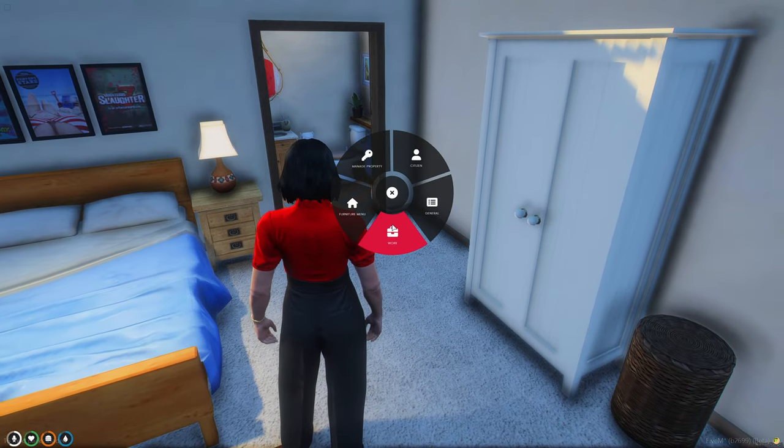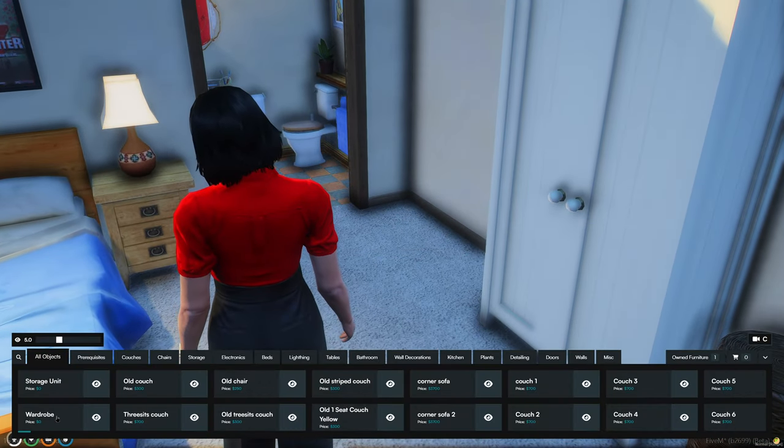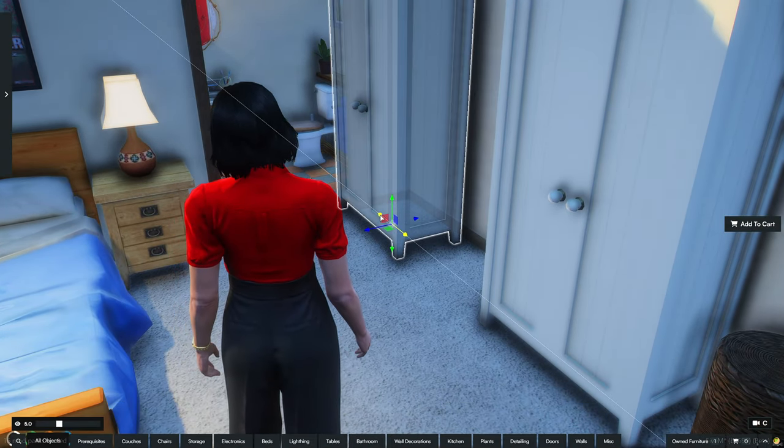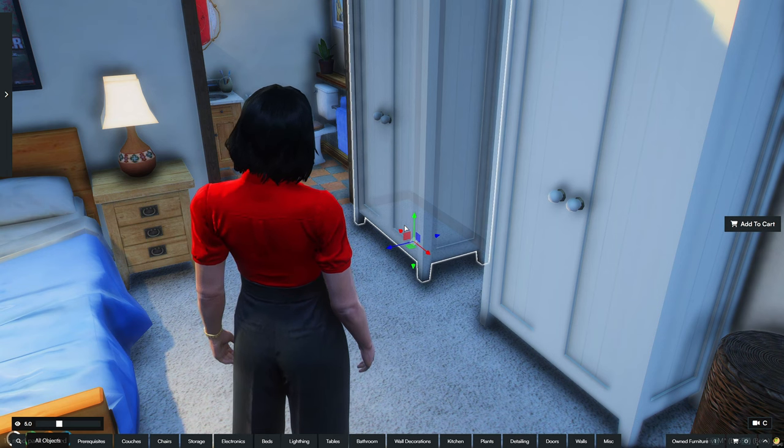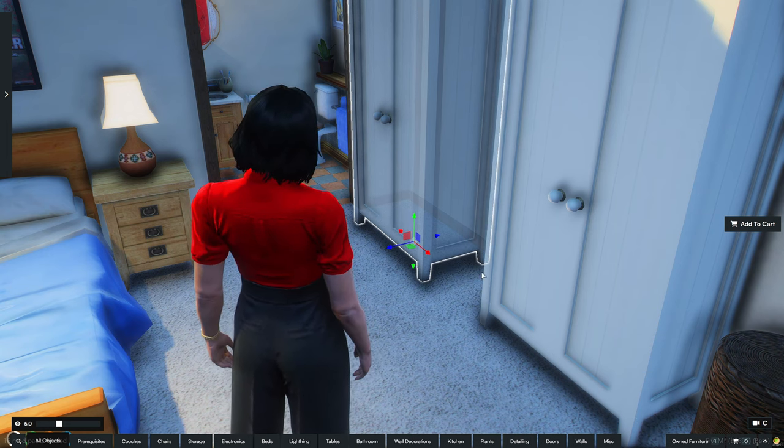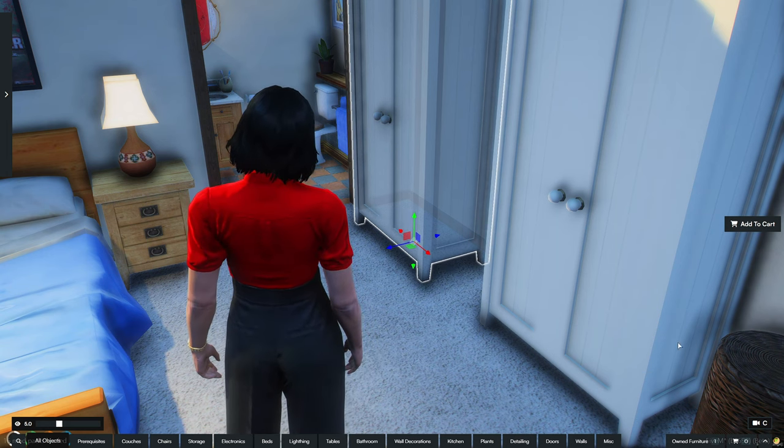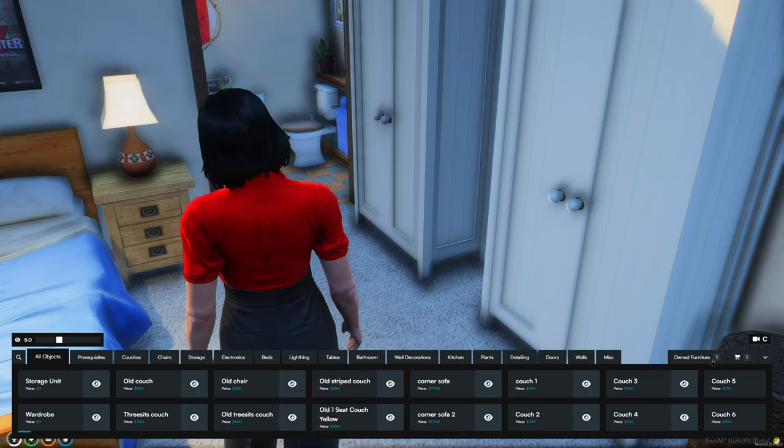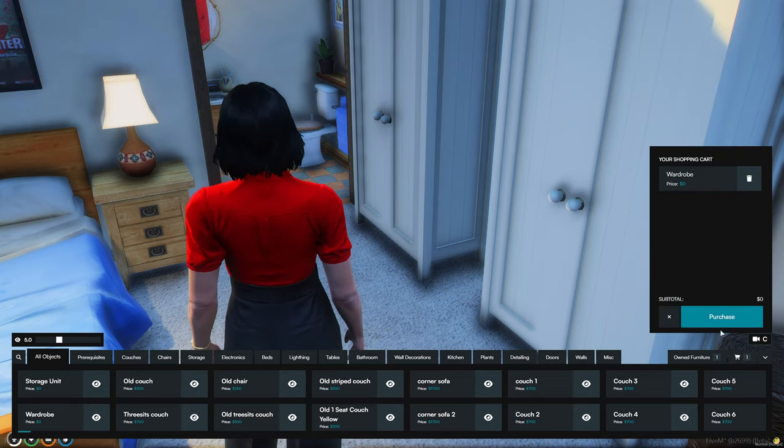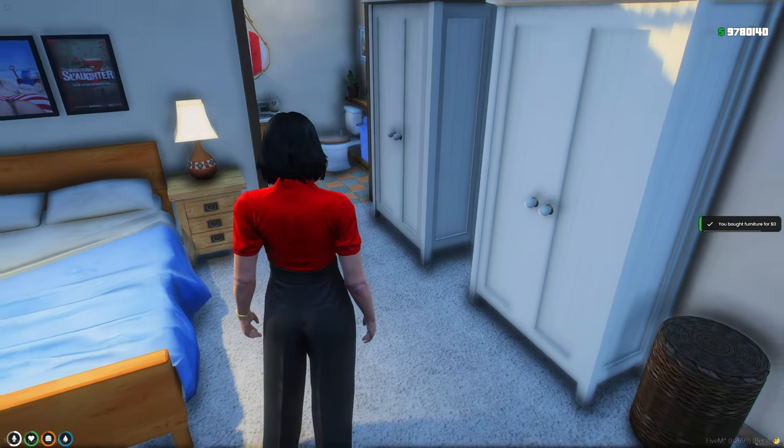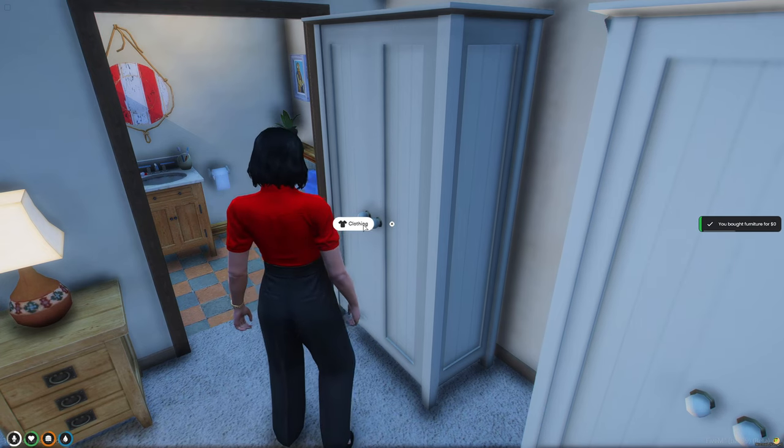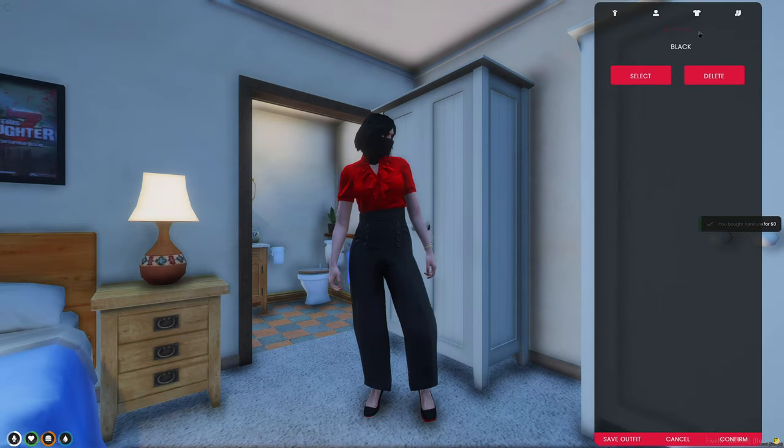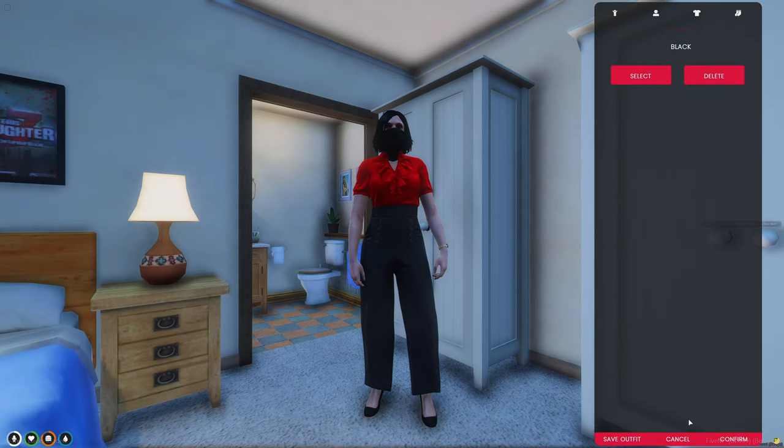Now for the wardrobe, we'll do the same thing. All right, so we've purchased that. And now we have the clothing, the outfits.